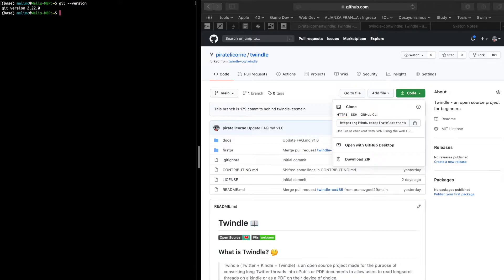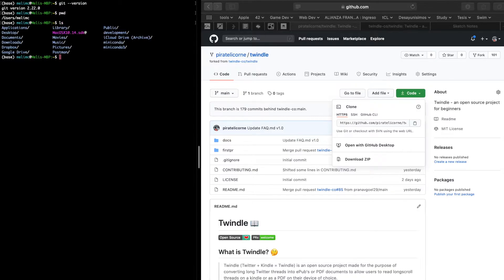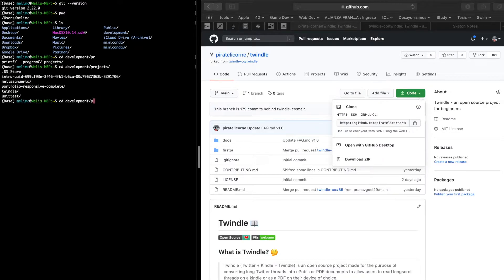First make sure you are in the directory where you want to clone this repository. If you want to know where you are, you can run pwd. If you want to list all the directories you can use ls, and you can move between directories with cd. In my case I want to clone it inside the development folder, and I can keep navigating into whatever subfolder I want. Once I'm in the directory I want, I'm going to type git clone and then paste the URL.